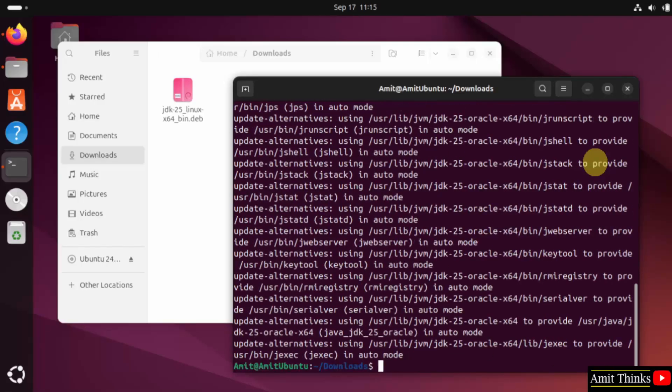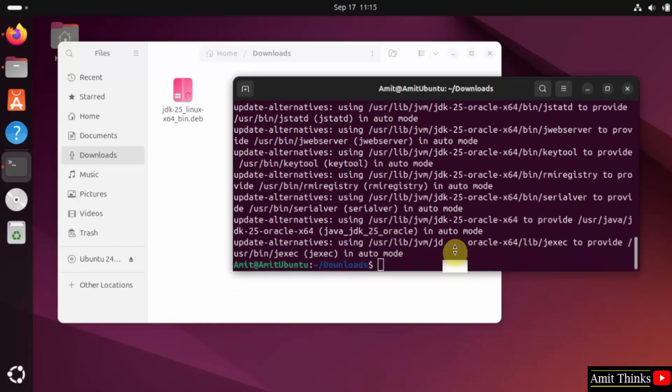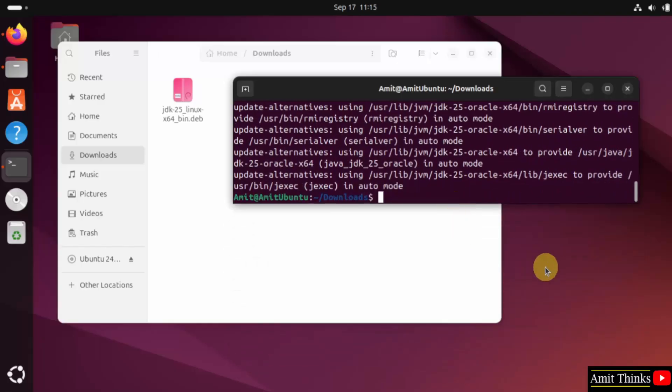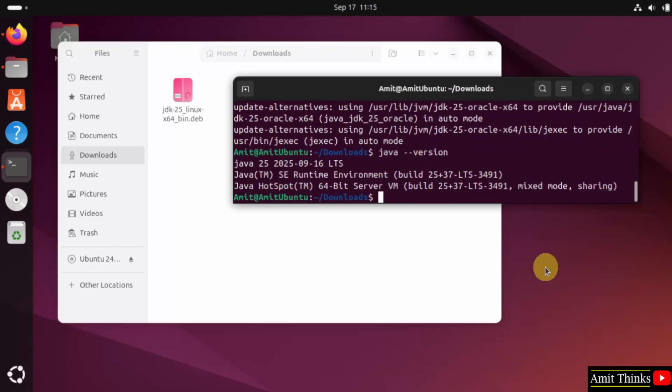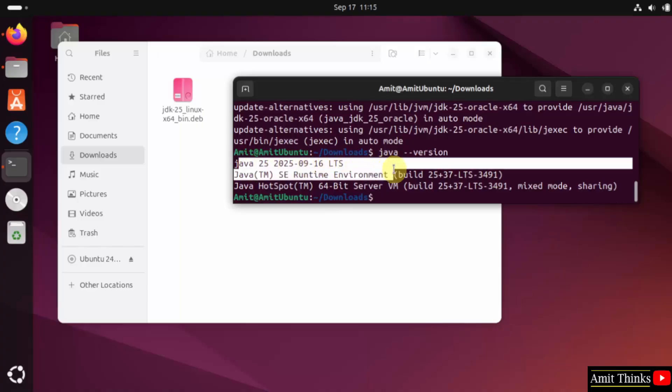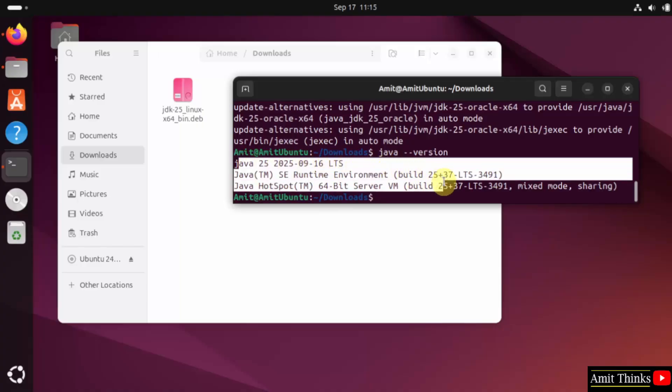We have installed it. You can also verify. To verify, type Java hyphen hyphen version and press enter. If the following is visible, that means we successfully installed Java.